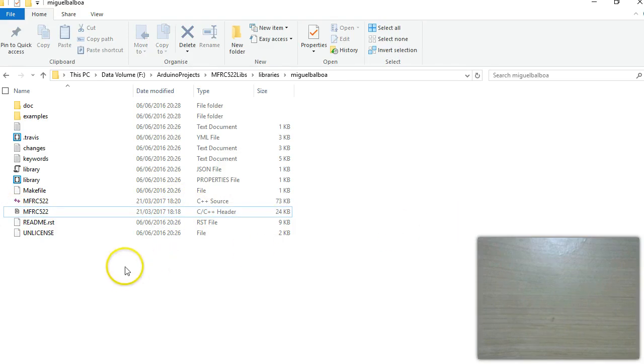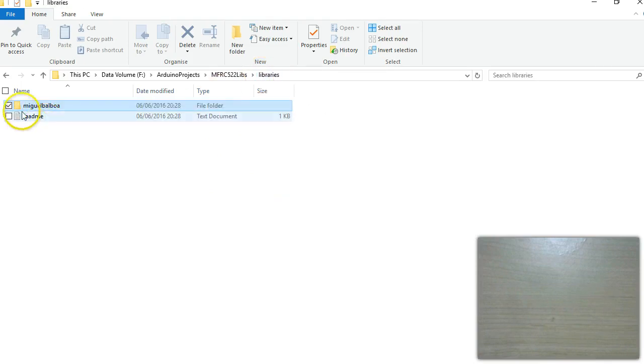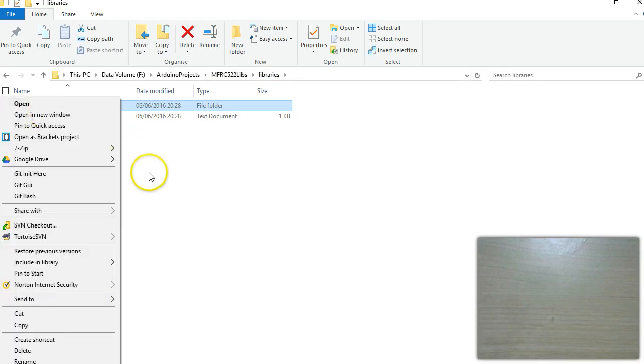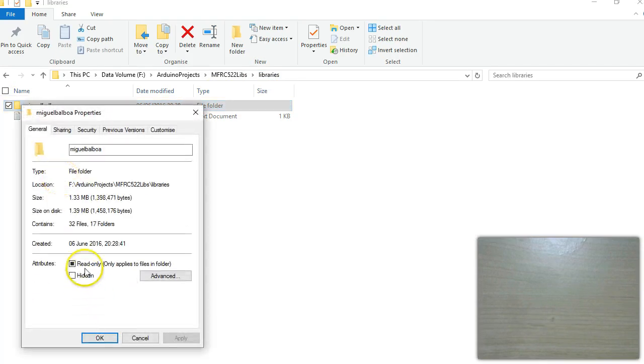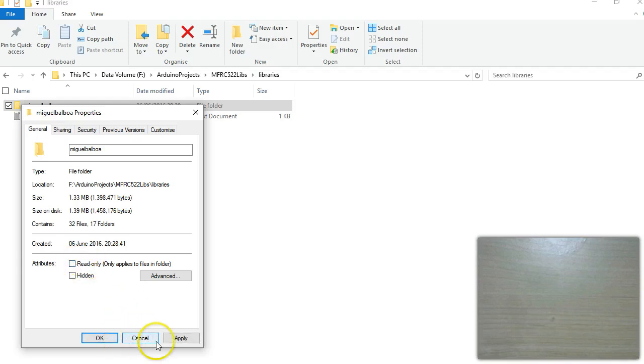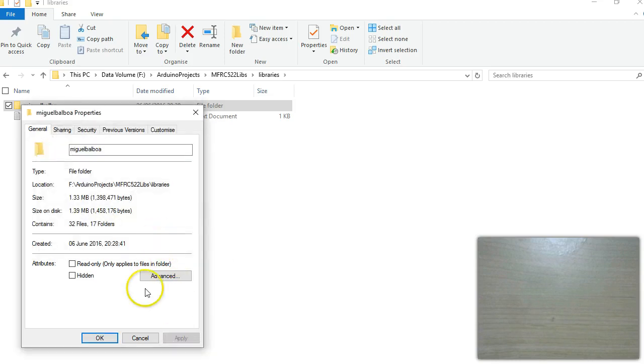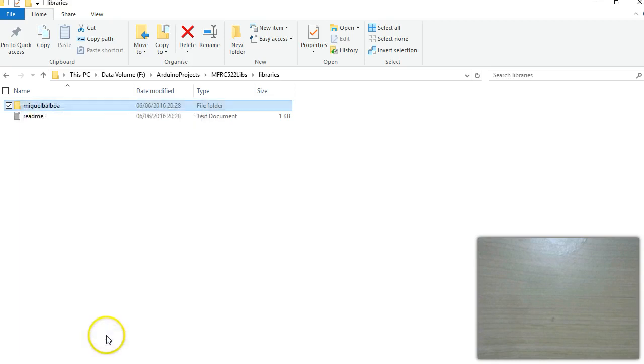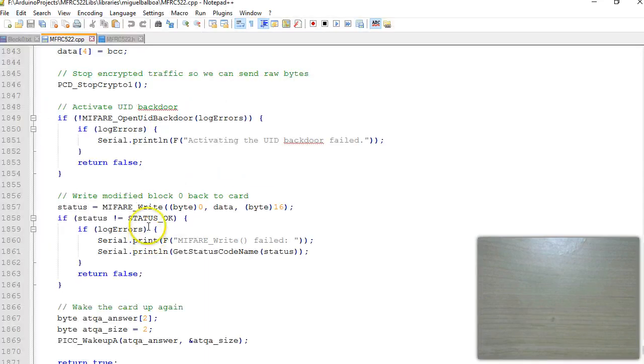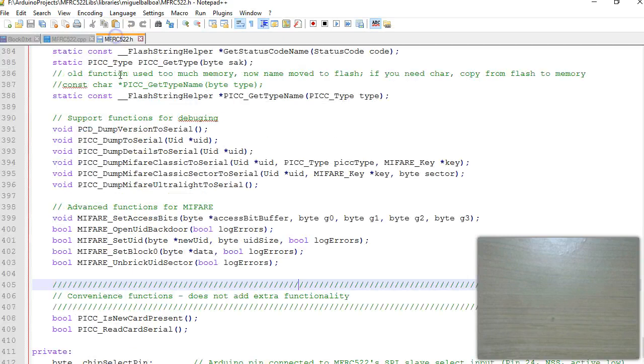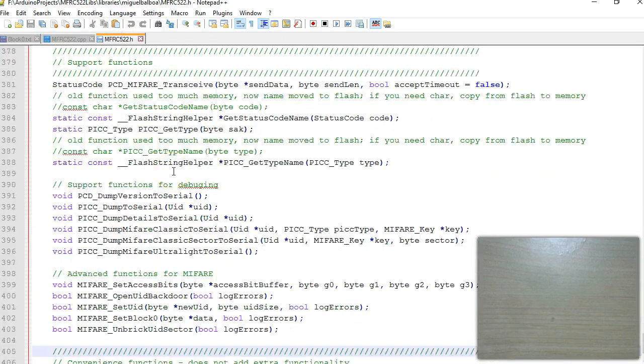Before you change you might have to change the read and write permission of this folder. Sometimes these folders are set to read only, go to this and set it to remove that. Make this as remove the read only. Once you do that you are able to change the library content.